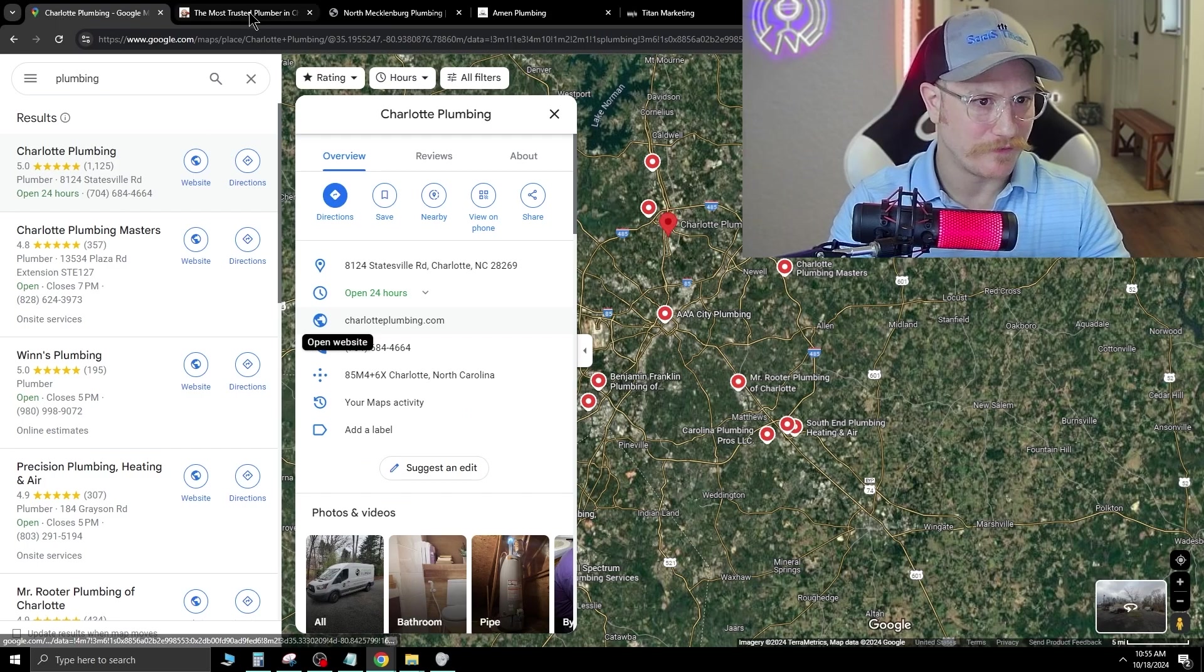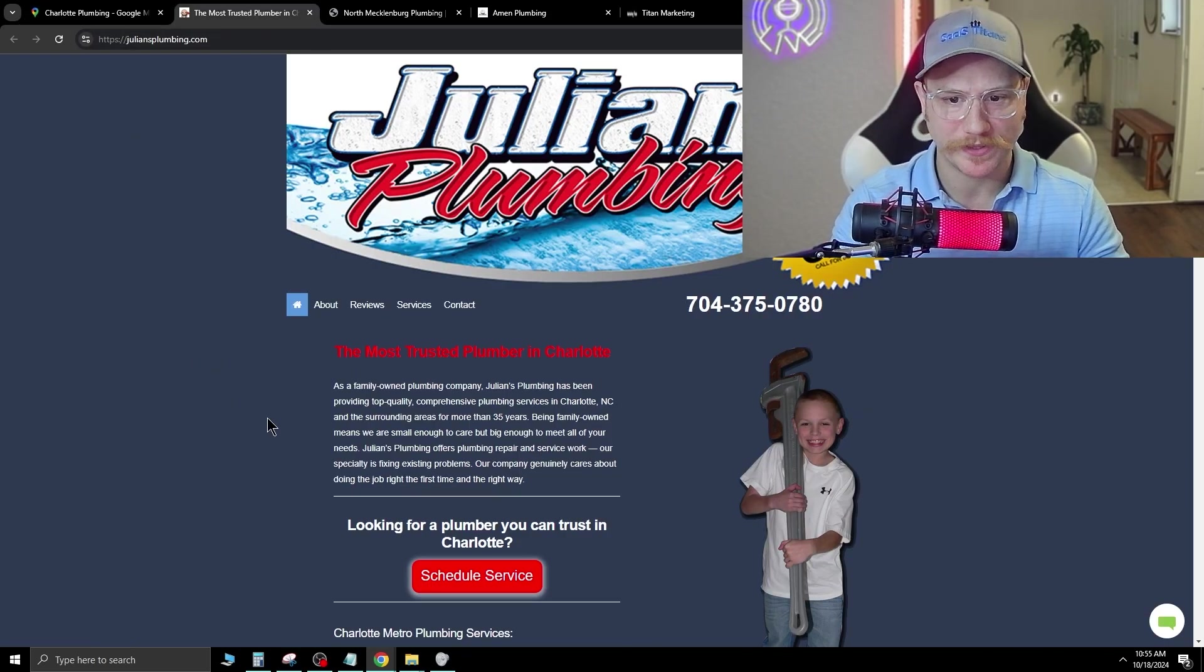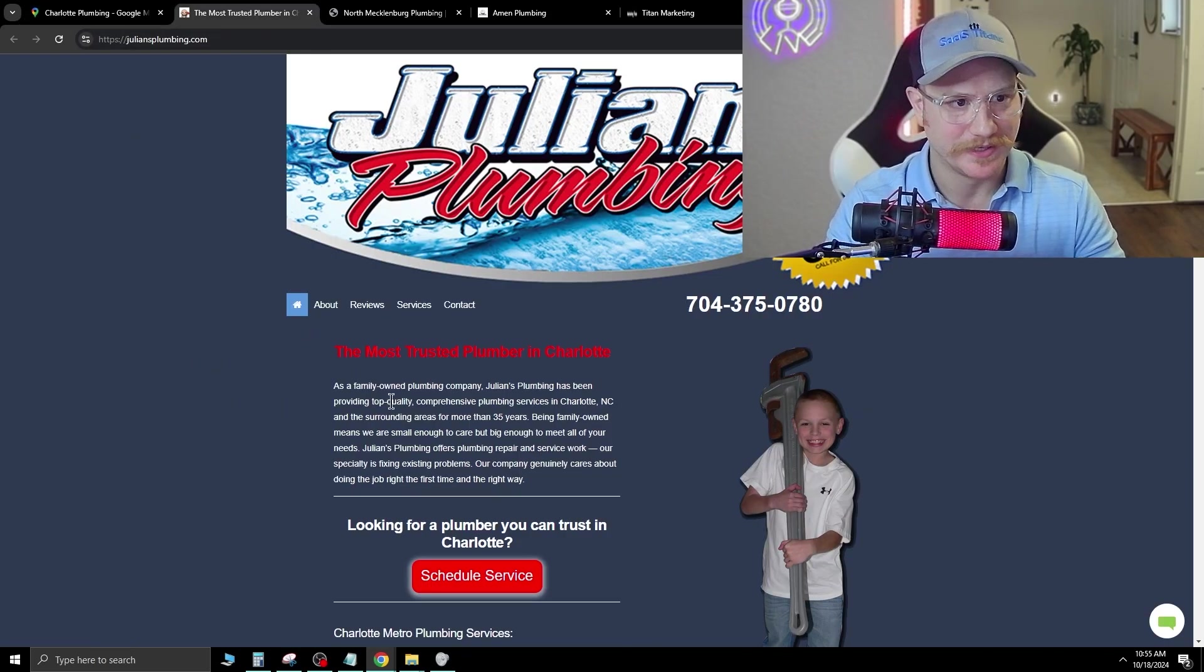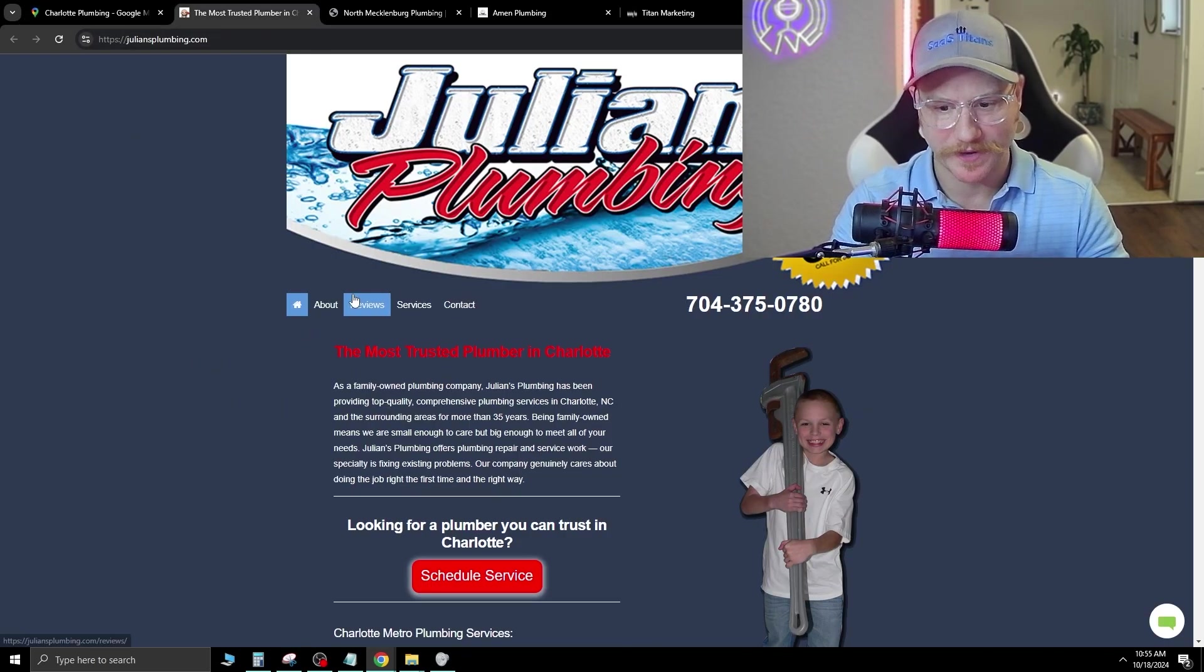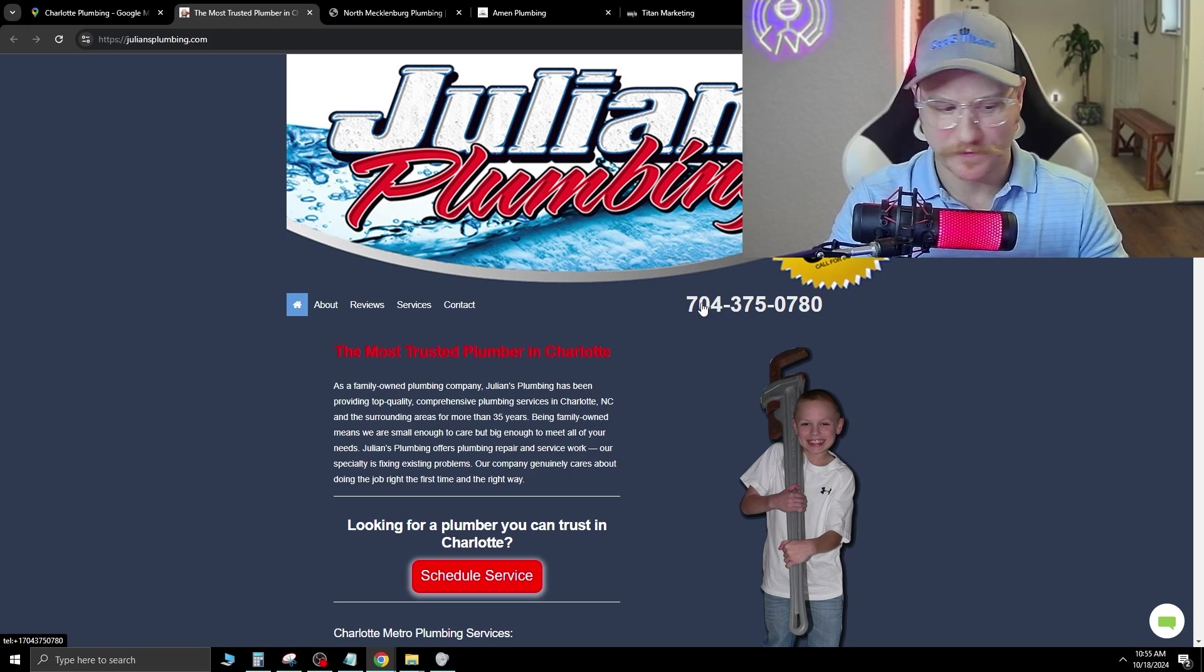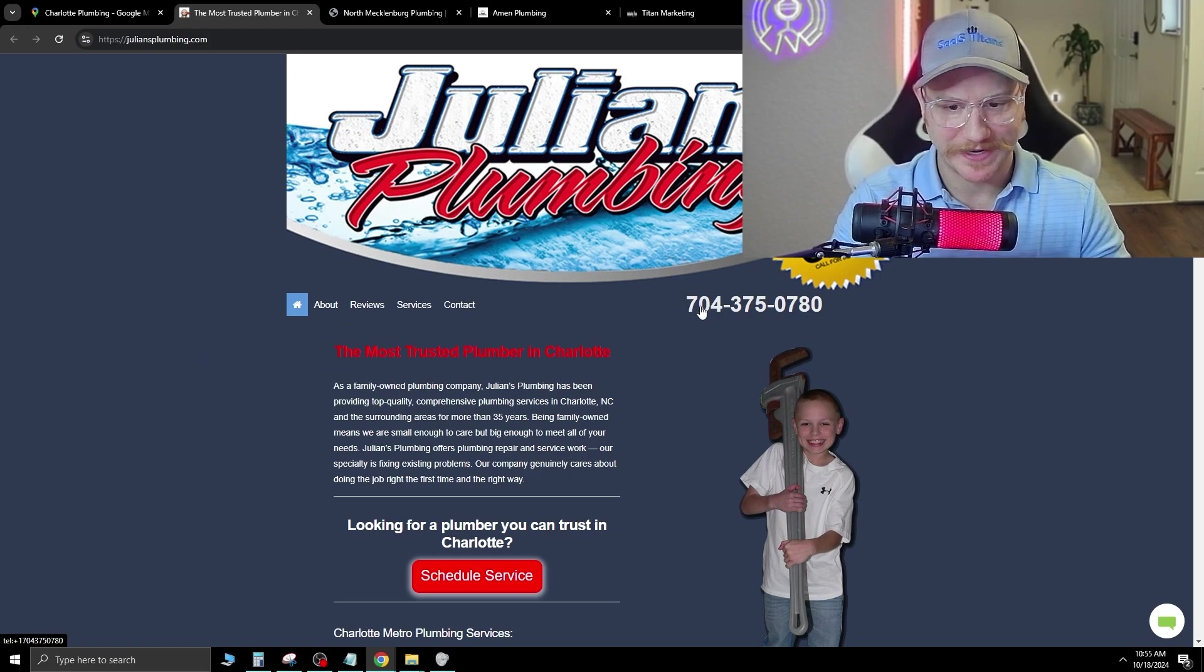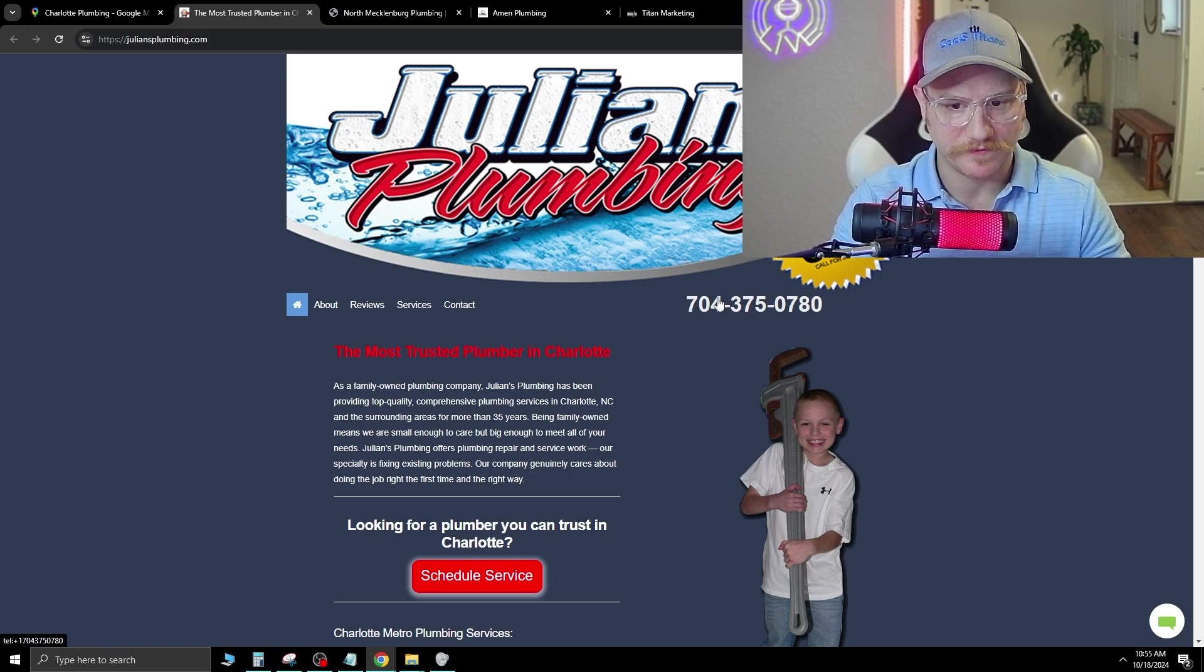And we're gonna go ahead and find some websites that don't look like this. So for example, here's one that I found, Julian's Plumbing in the Charlotte area. They do have their phone number here, and it is clickable. As you can see in the bottom left, it'll bring a number up.